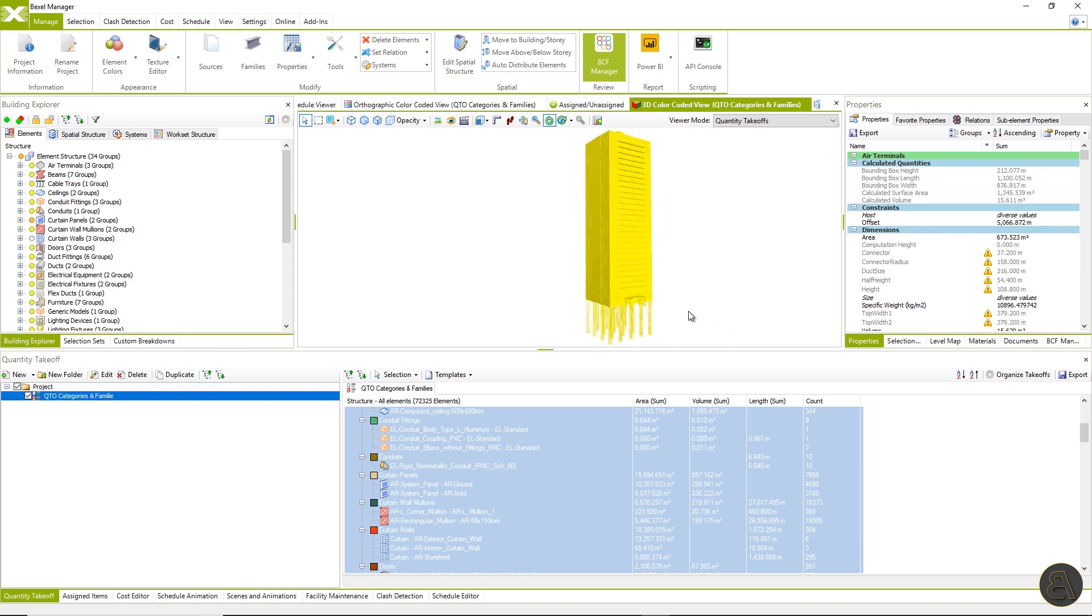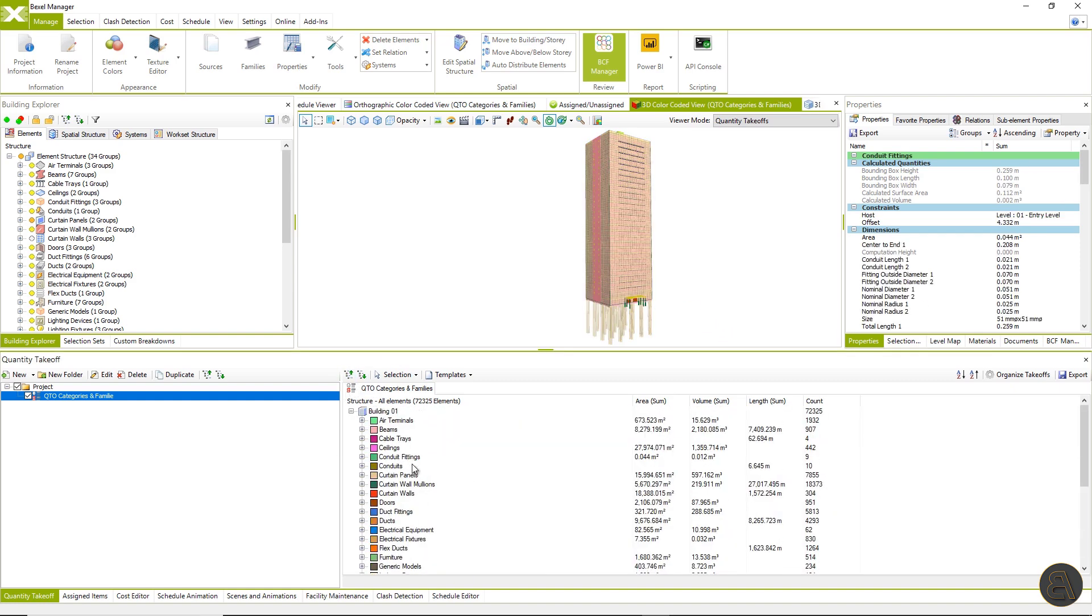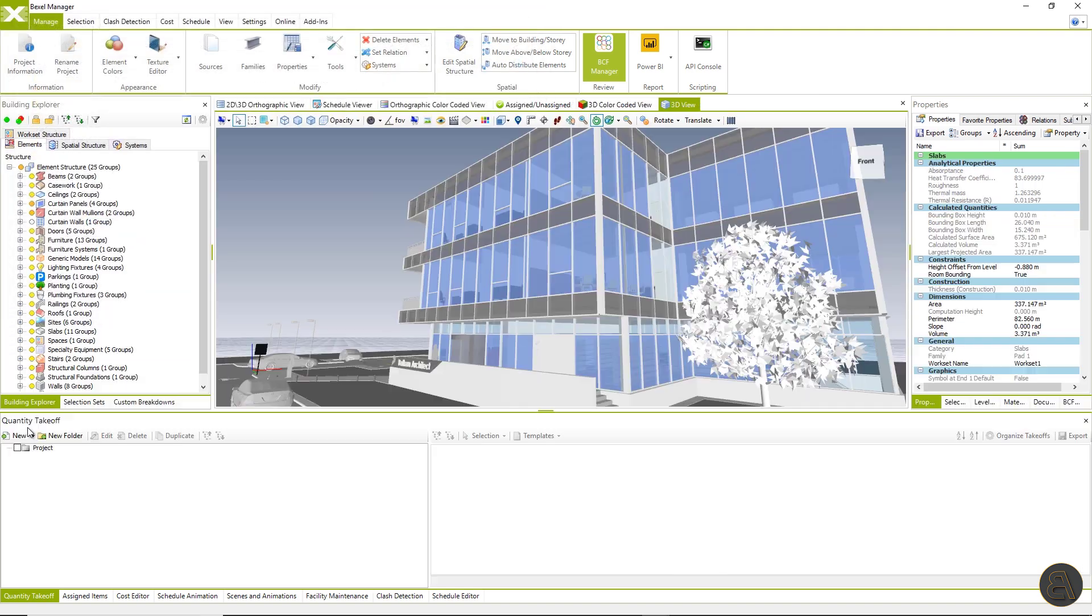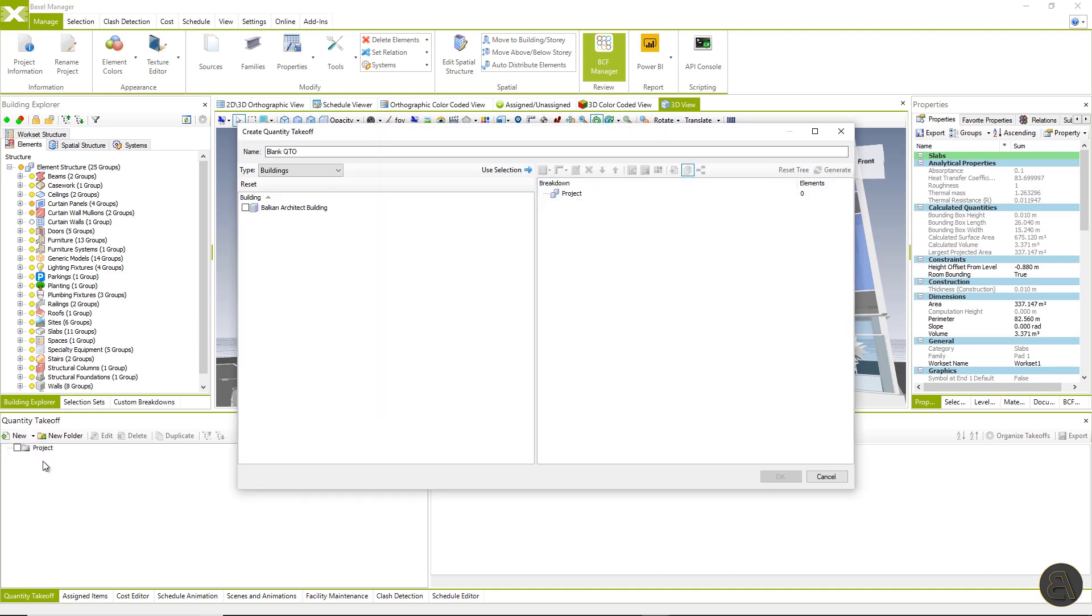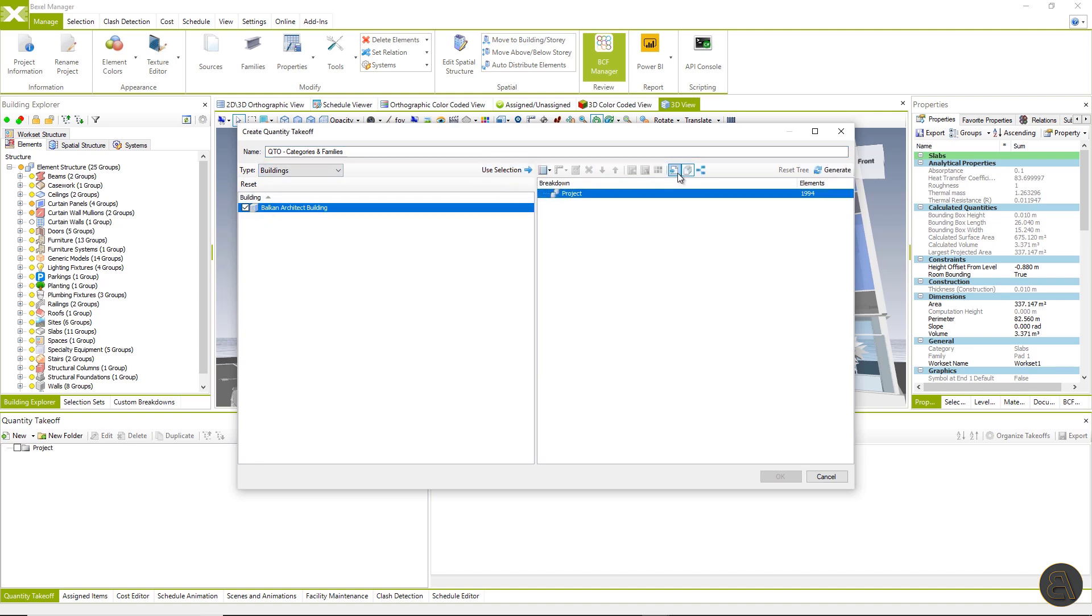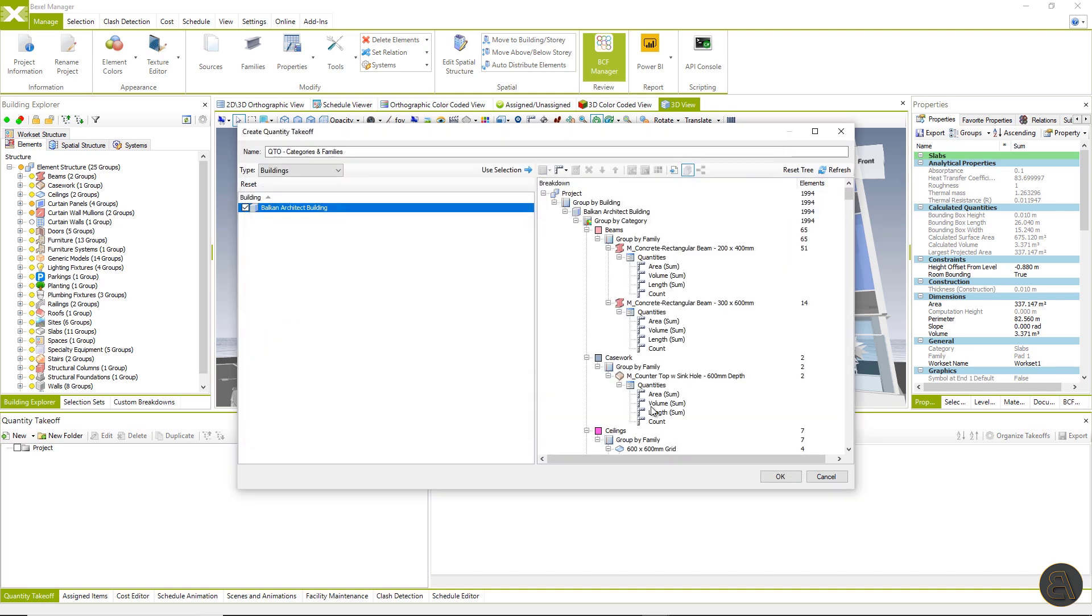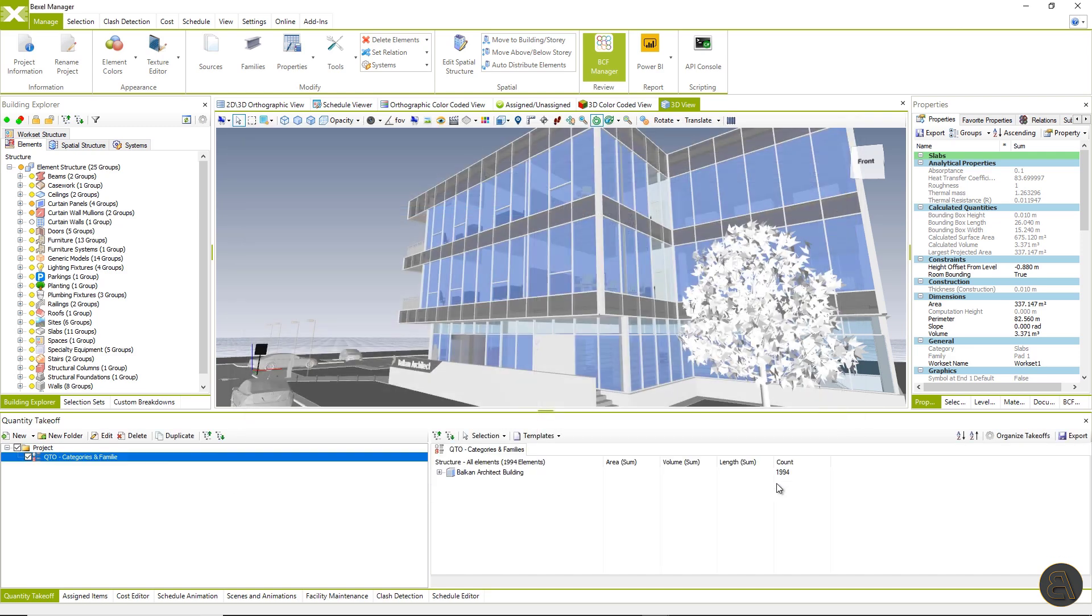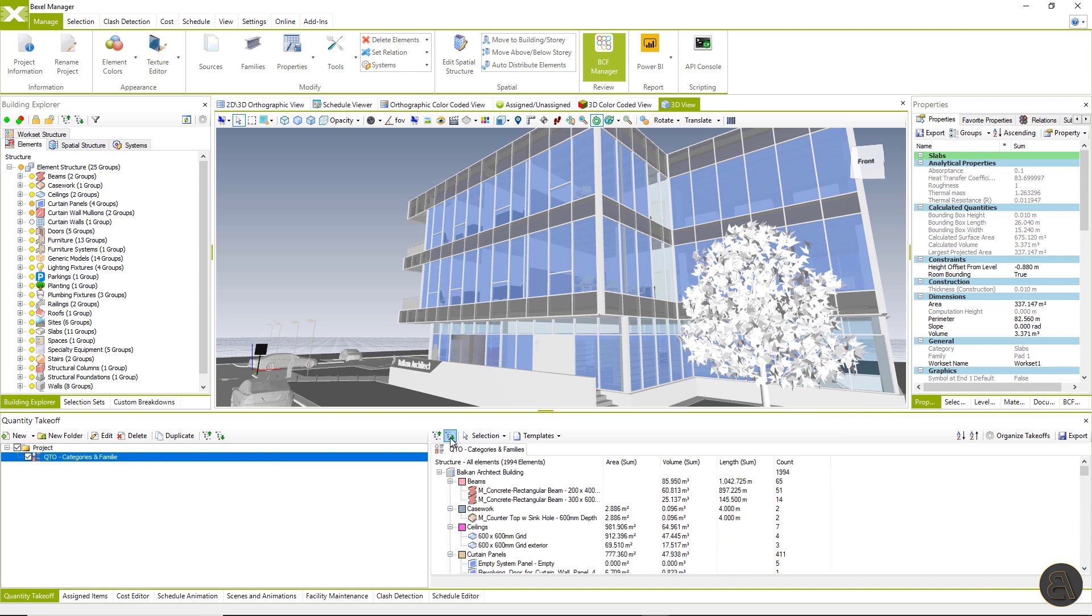Once created, QTO can be saved as a template and used on other projects. I will demonstrate an exchange process and usage of the template on office building. I will create a new QTO. Select all elements by choosing Balkan Architect building and click on the import template. I will select a previously saved template and open it. And that's it. Within a second, I got a quantity takeoff for the whole building distributed by categories and families.